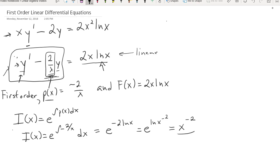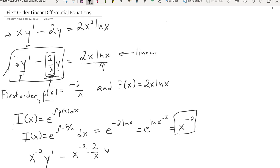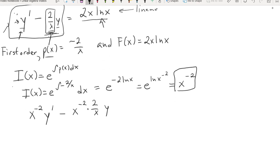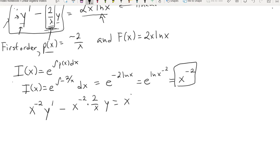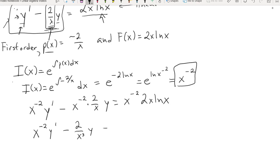Now I'm going to take this integrating factor and multiply both sides by it. So I now have x to the negative 2 times y' minus x to the negative 2 times 2 over x times y, equals x to the negative 2 times 2x ln x. After simplification, I end up with x to the negative 2 y' minus 2 over x cubed times y equals 2 over x ln x.